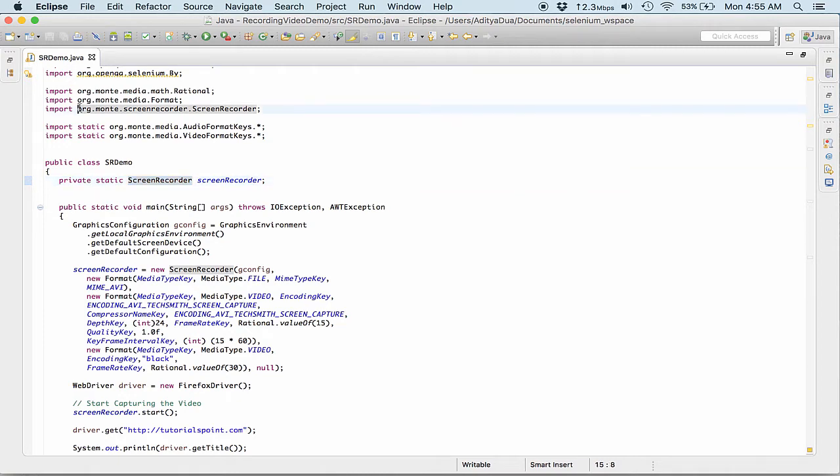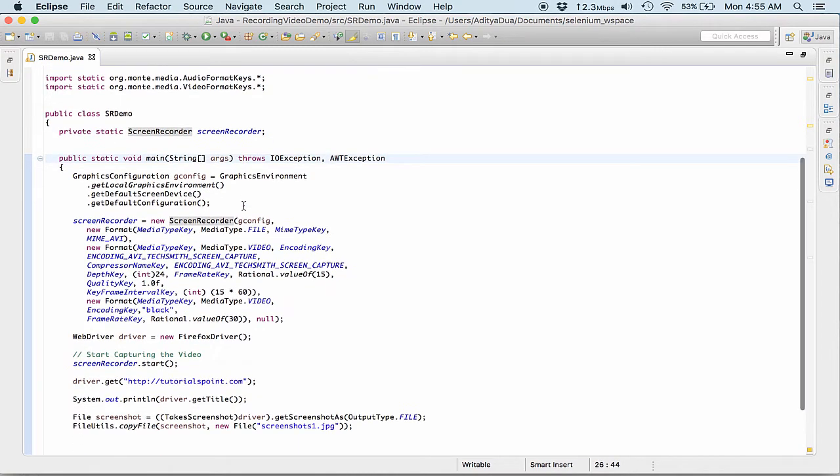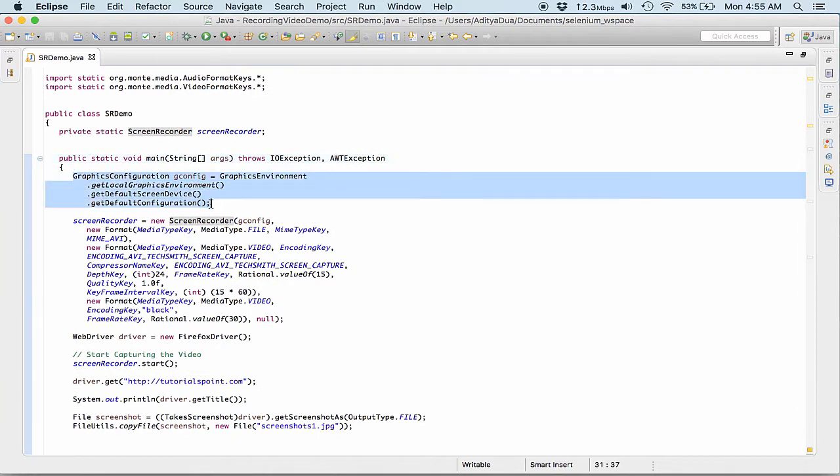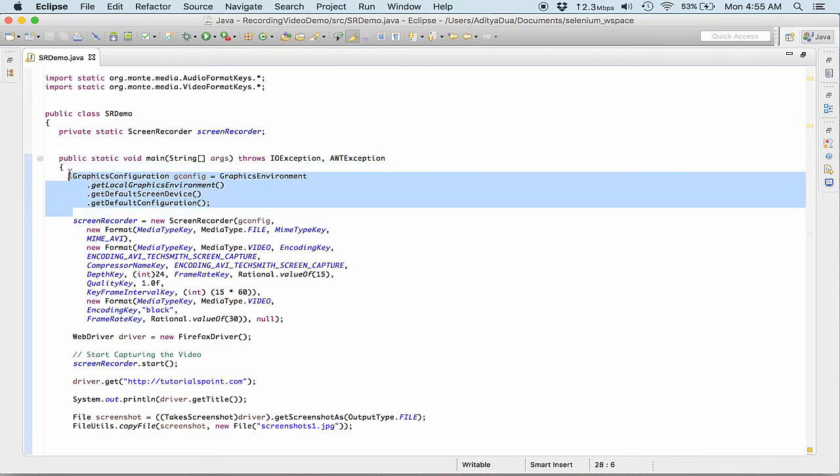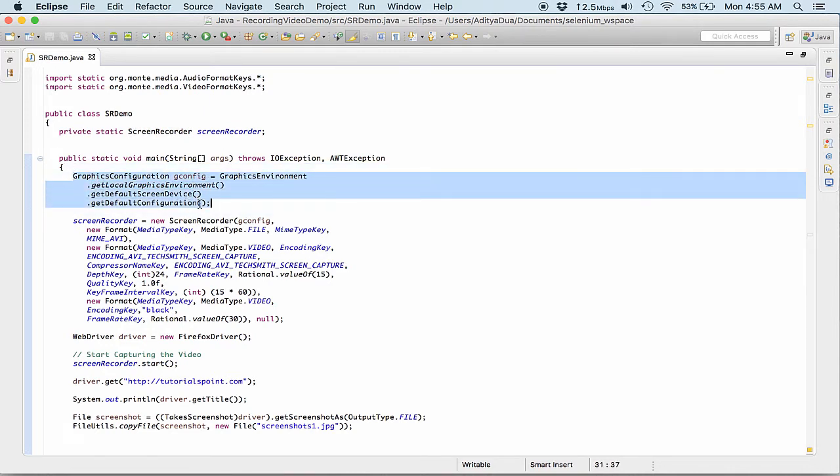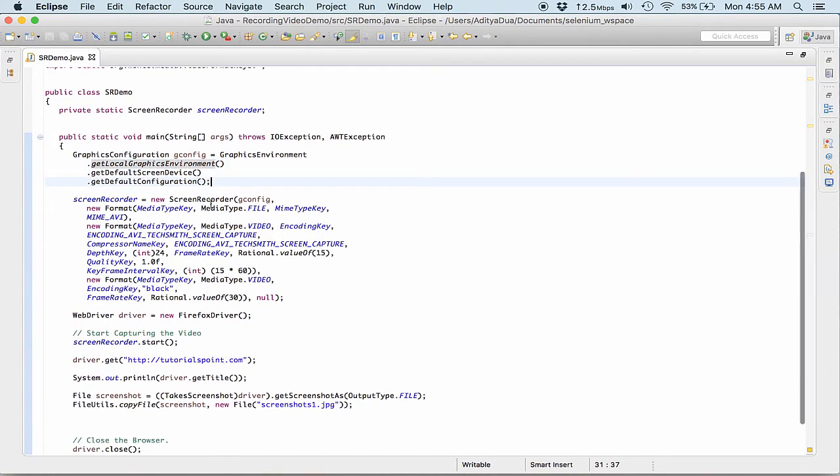So here coming into this one, I have given some default configurations like the default screen size, the default environment. I'm not changing and manipulating with them, you can even try and keep them same.